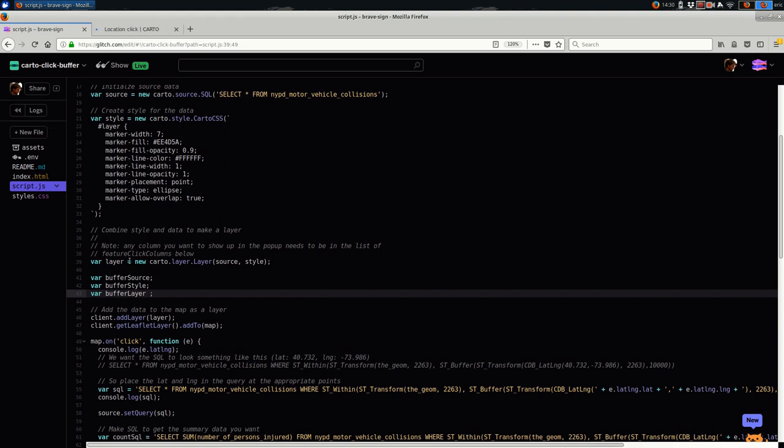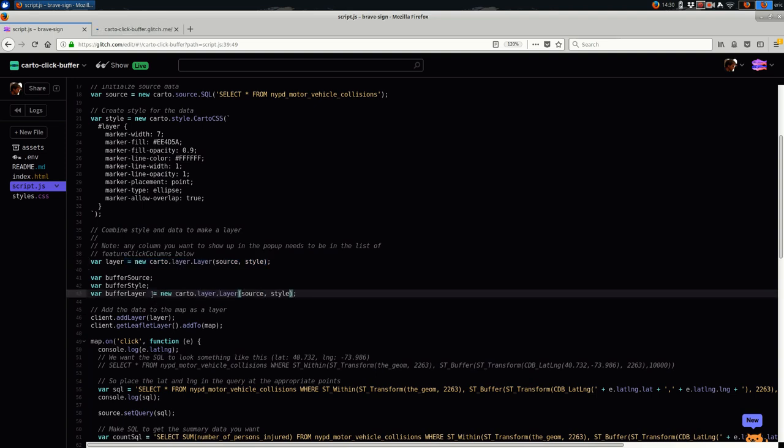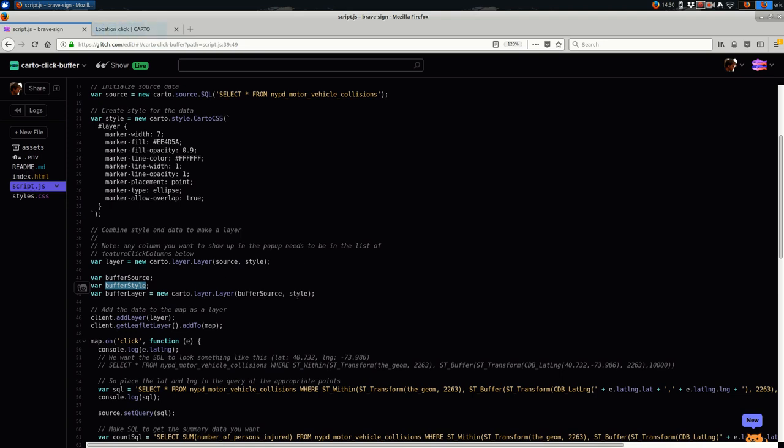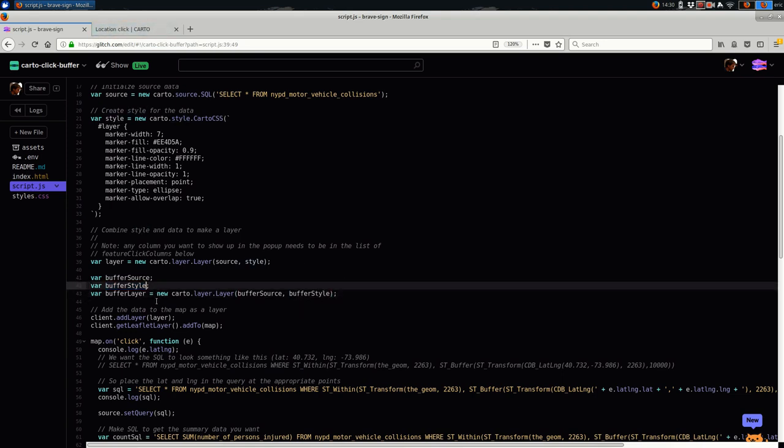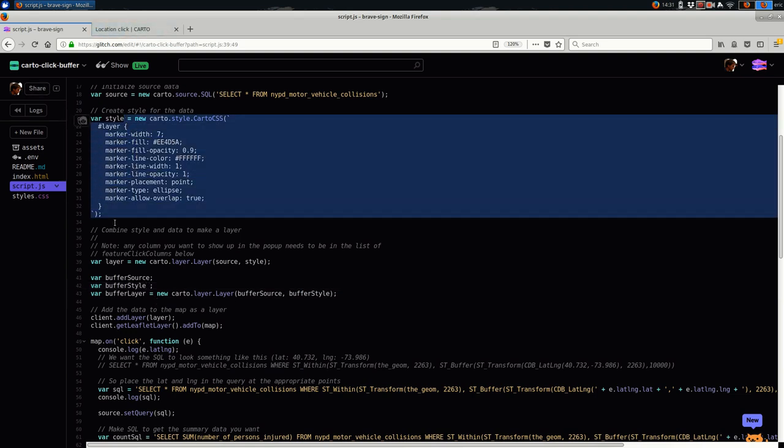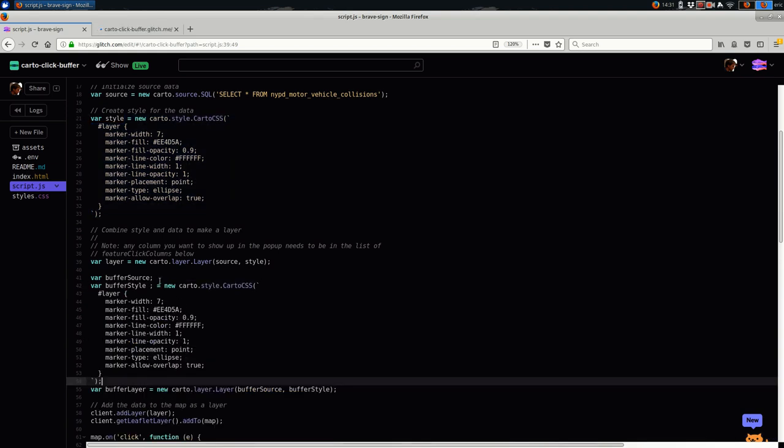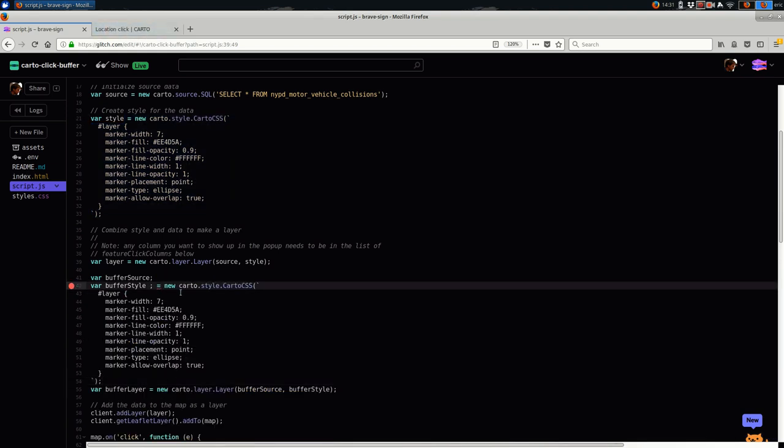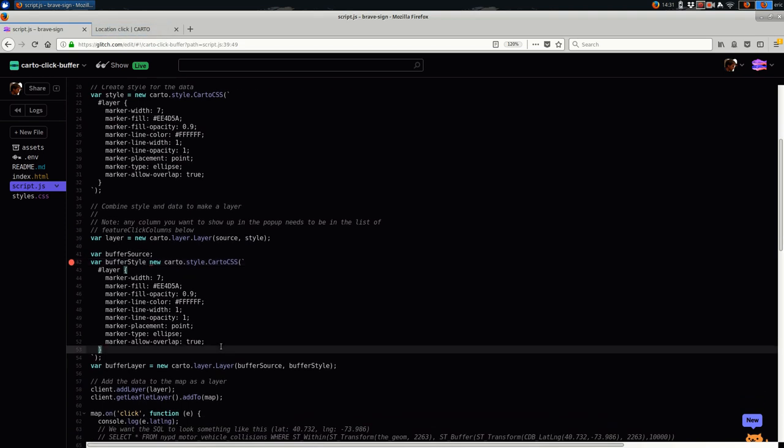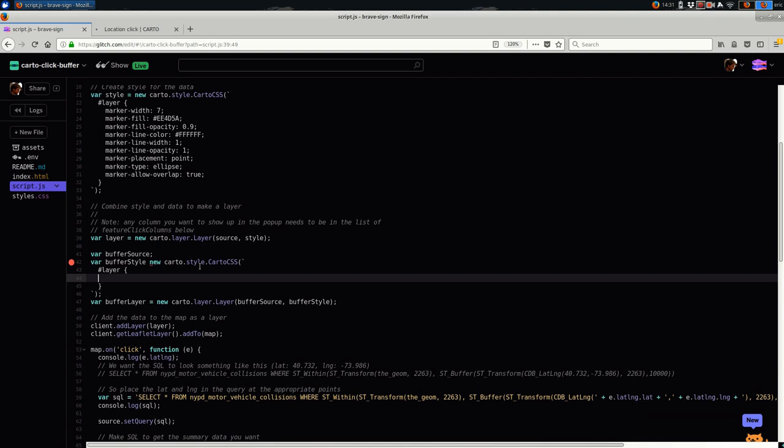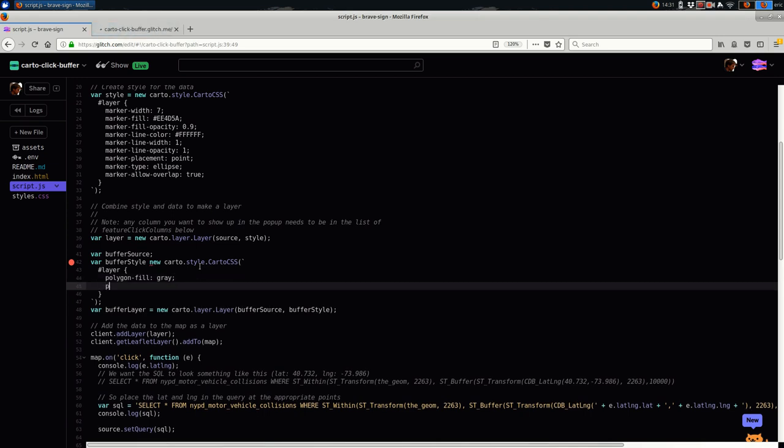The buffer layer is pretty easy. We're just going to combine the buffer source and the buffer style. So I'll just insert those here. And then the style, it's going to be a polygon because it's a buffer. So I'm going to start from this, but since this is styling markers, I want to replace this with a polygon fill. And I'll just start with gray for now, just so it's possible to see it. Maybe make it a little bit transparent.